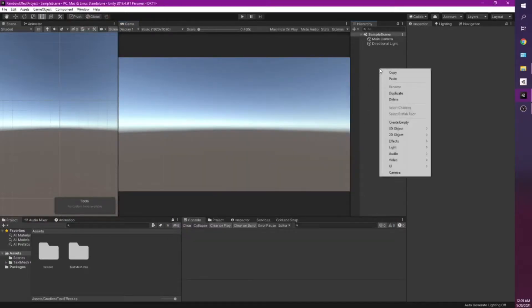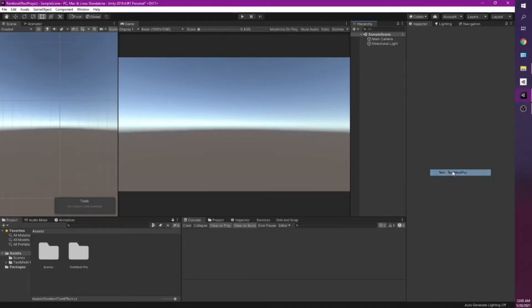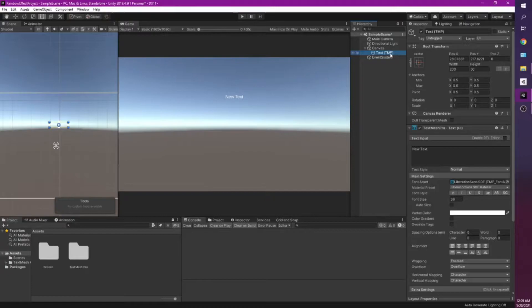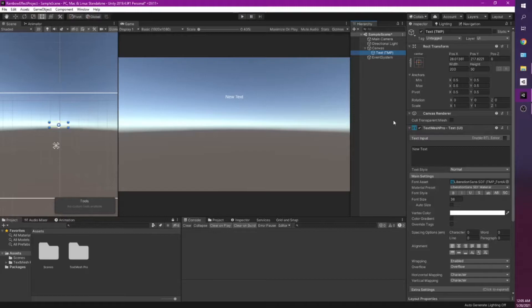Once you got that settled you'll need to do UI, TextMesh Pro. Now if it's the first time you use TextMesh Pro in that specific project there'll be a whole prompt for you to download it. There'll be two things to download. Download both of those. I believe the first one's the only one that's necessary, but the second one's going to be the key to understanding how we're going to be doing our rainbow text effect.